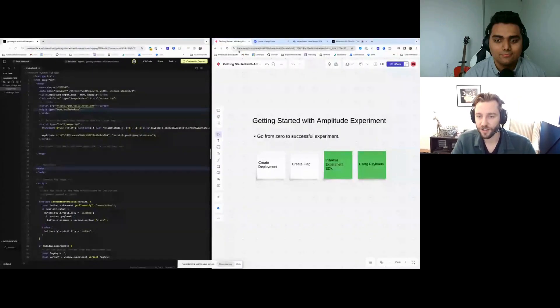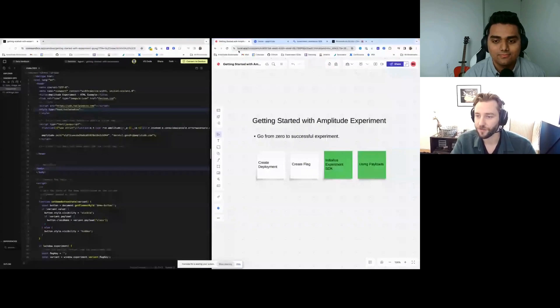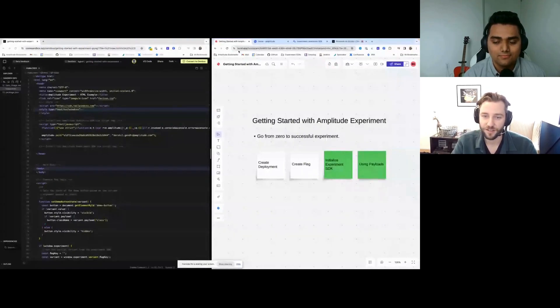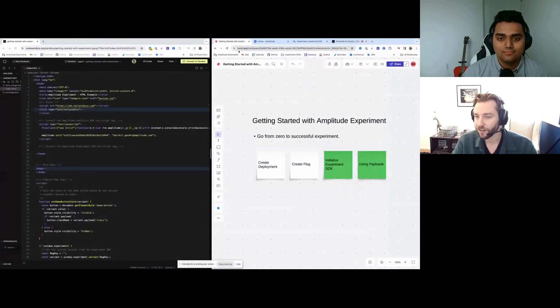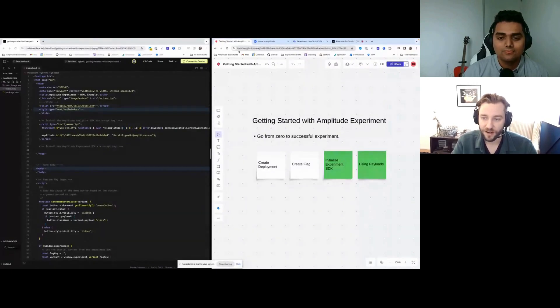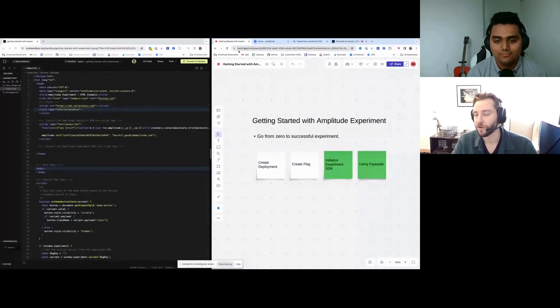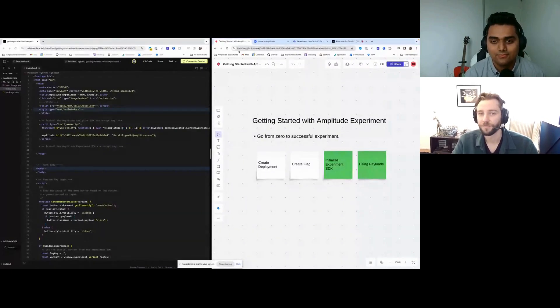So just to get started, the steps we're going to do for this implementation: first we're going to create a deployment, then create a flag, then initialize the experiment SDK, and finally set up our payloads.